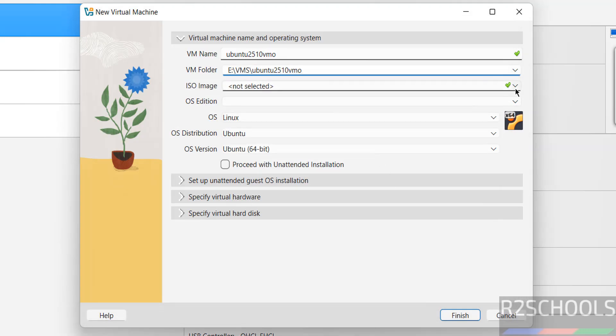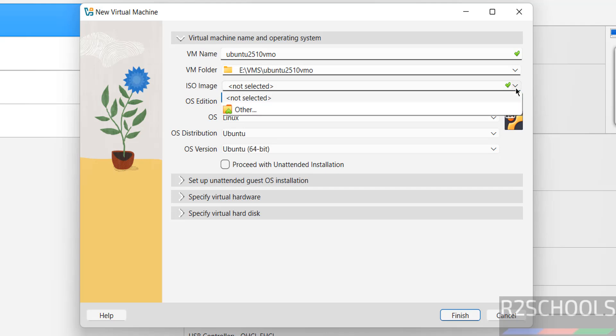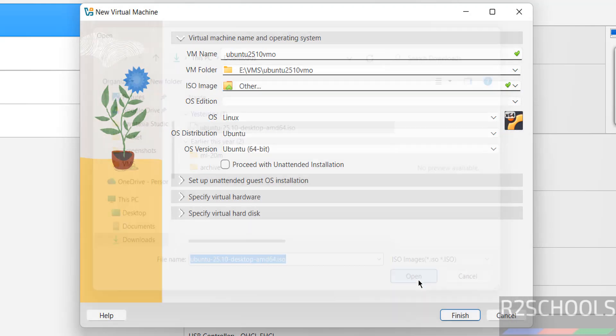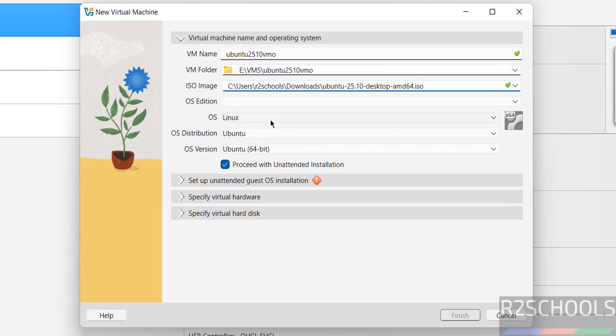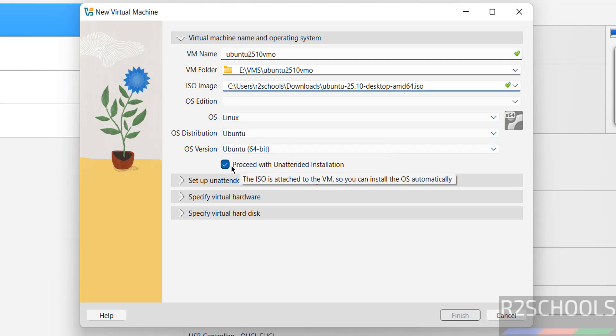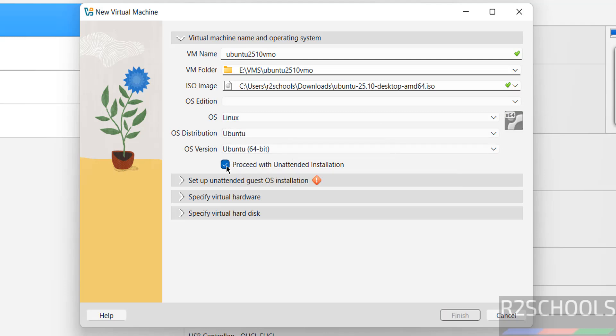Then select the downloaded ISO image. See once we selected options OS changed to Linux, OS distribution to Ubuntu, OS version Ubuntu 64 bit. And select this proceed with unattended installation.